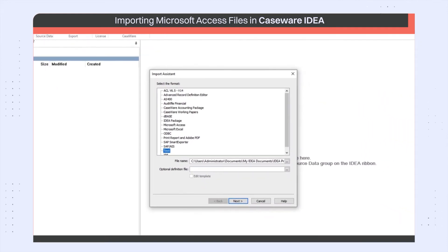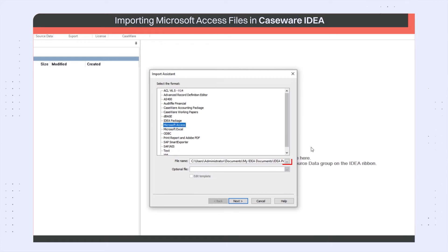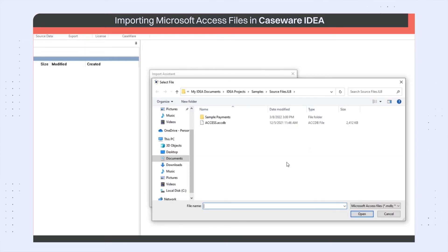Next, select the appropriate source file type from the list, in this case Microsoft Access, and then use the Browse button beside the file name to select the actual file to be imported. I want the Access file, so I click that and then click Open.